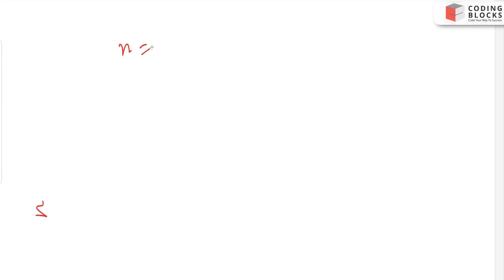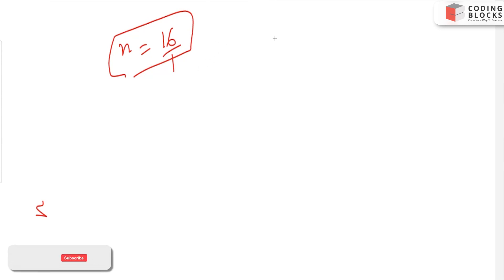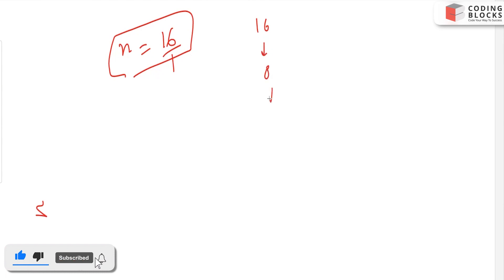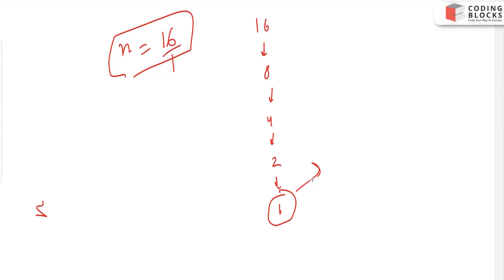Let's say n is given to us as 16. It is a power of two. How will we check? Simply, we will continuously reduce its value by two: this will become 8, then 4, then 2, then 1. If 1 is achieved, we will just return true.